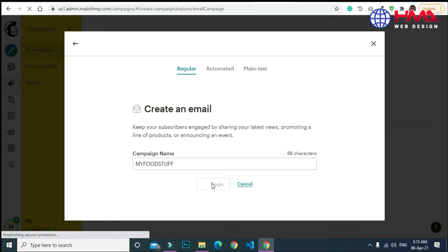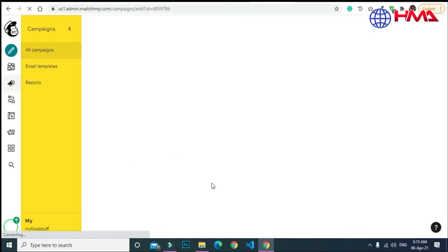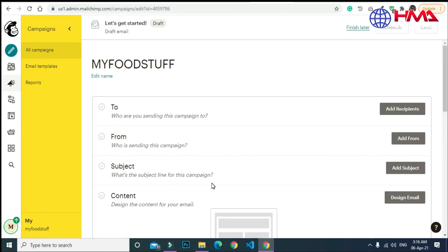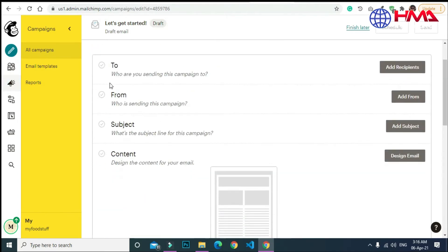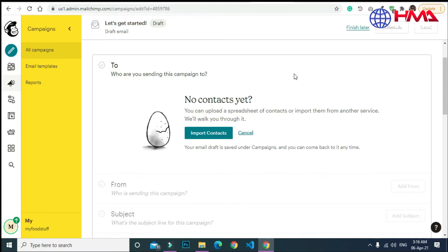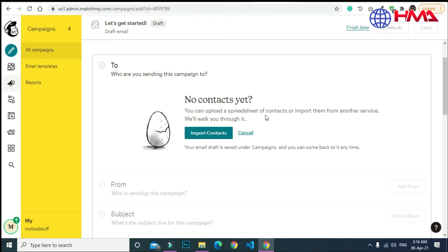Here are some multiple plans, but we are going with the regular plan. The next page is the main page of our email campaign. First we have to select the recipients to which we want to send our emails.